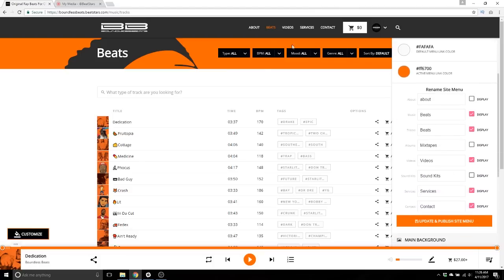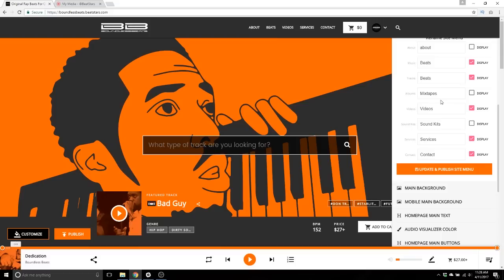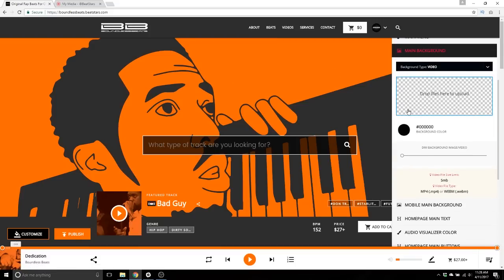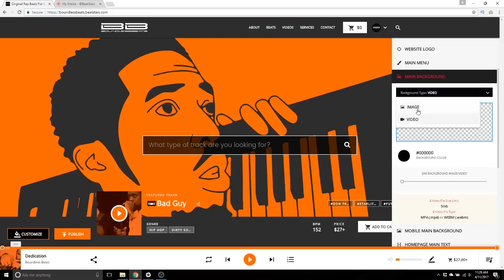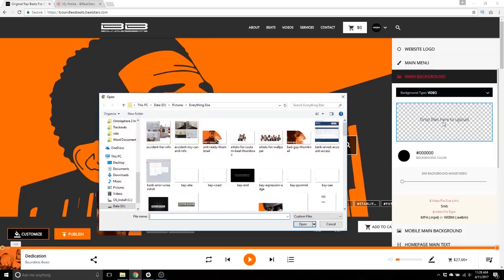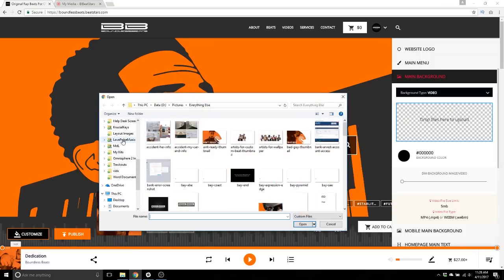Main background — that's this area here. You actually have the option to use either an image or a video, a short looping video under five megabytes. Right now we're using an image, so let's click on video. You can click here or drag and drop your file in here to find a short video.